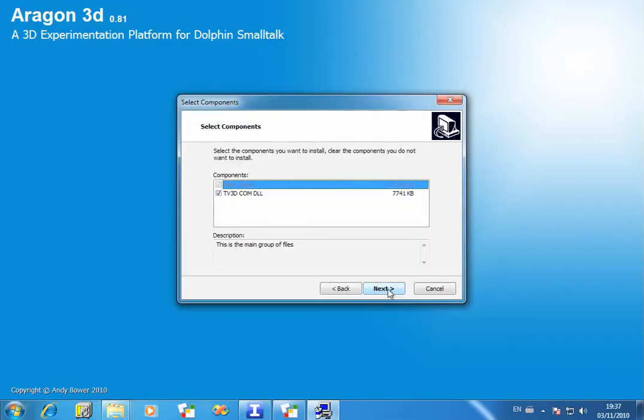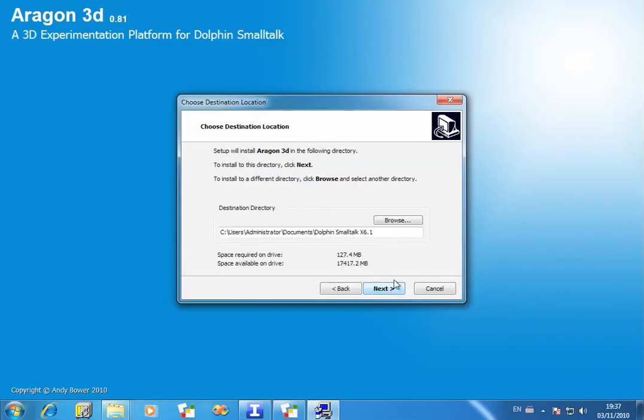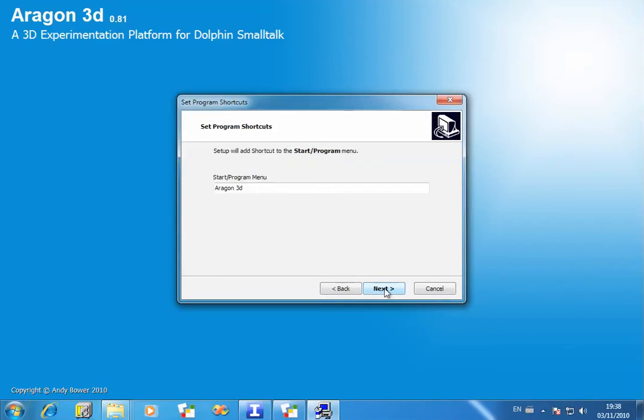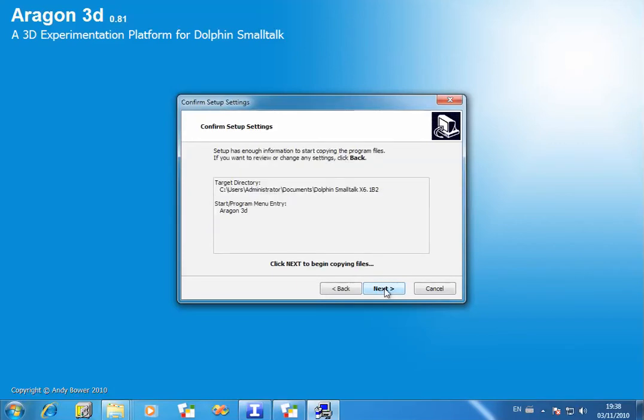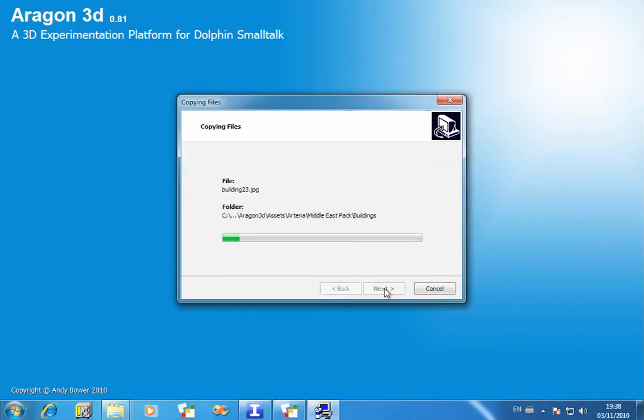OK, we'll click next through this. Now I'm going to choose to install it into a slightly different directory, because I have several versions of Dolphin on my machine. So I'm installing it into my 6.1b2 directory. Let that run.